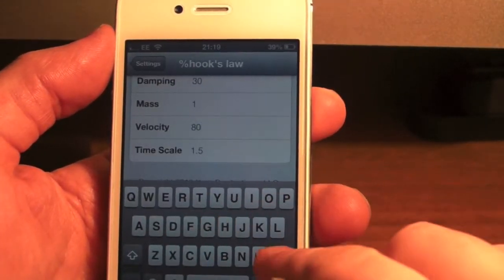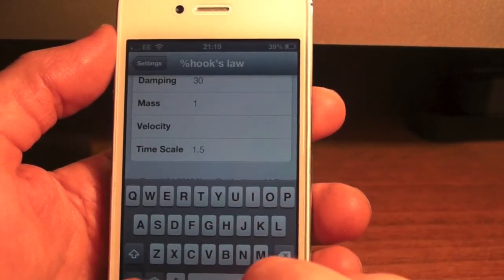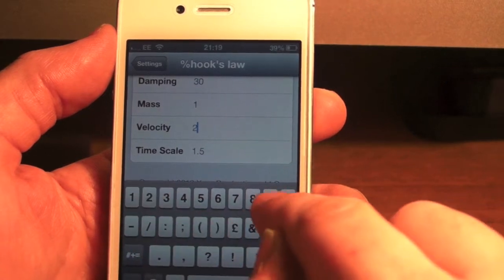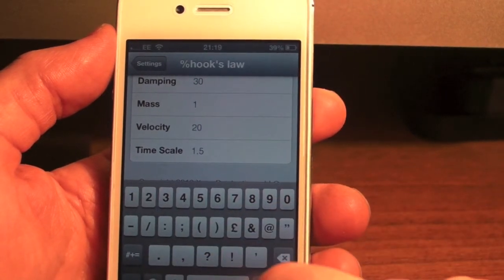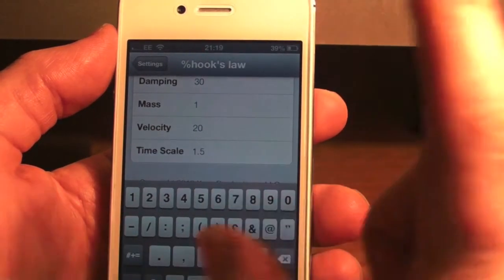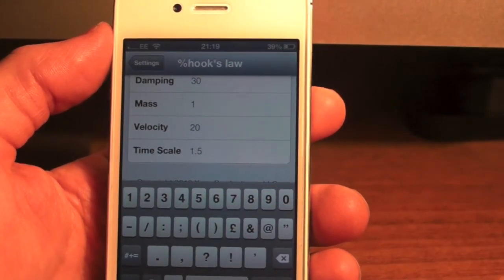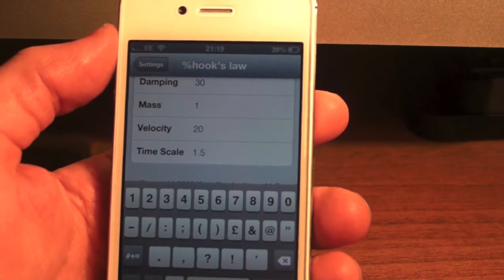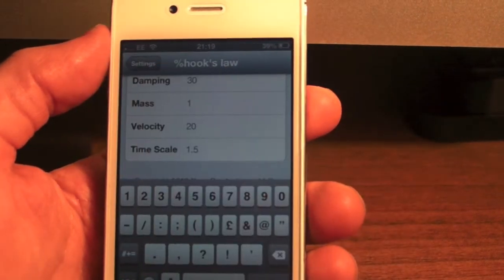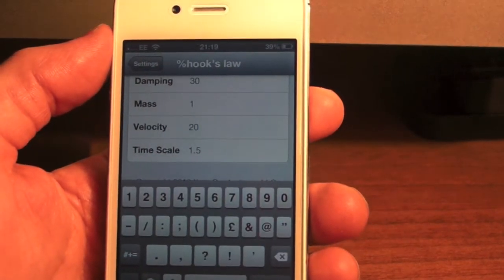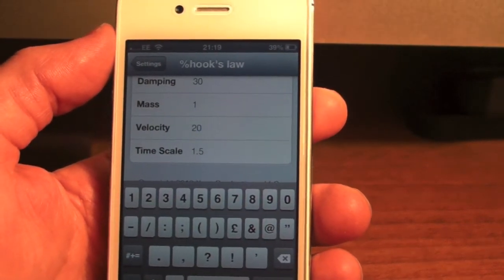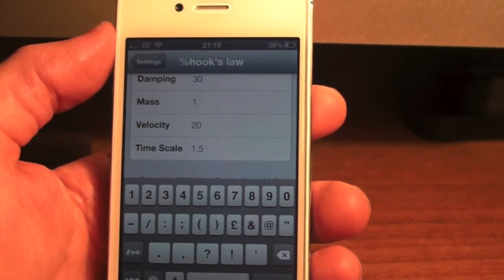So there we go guys, that was Hooks Law. Please go check out Insidia, please also thumbs up the video and hit that subscribe button. Thanks for watching guys and I'll catch you in the next one, bye for now.